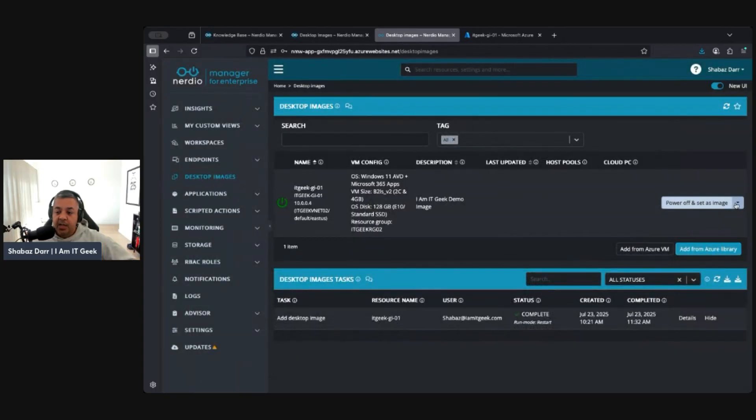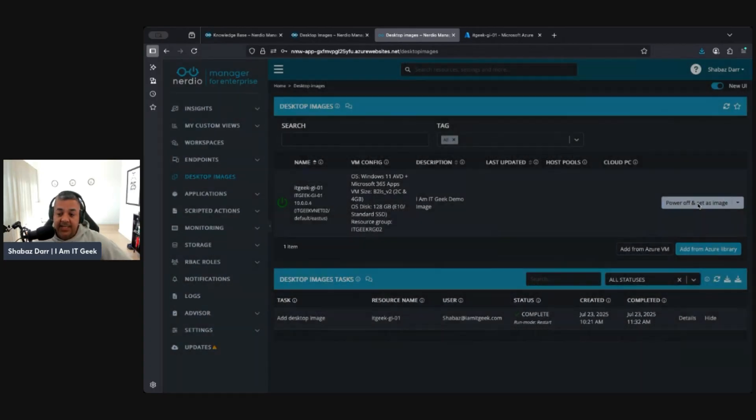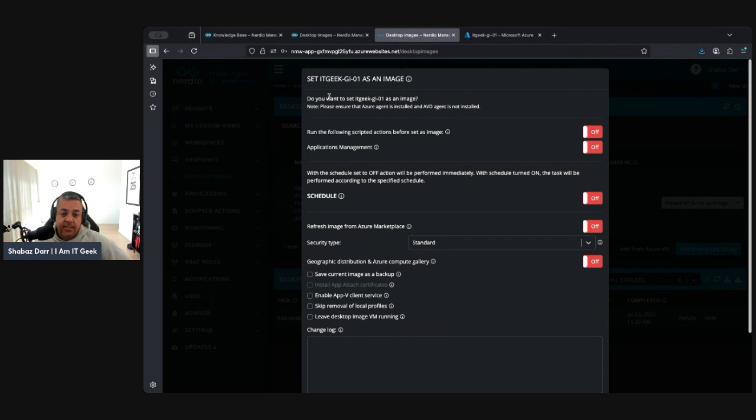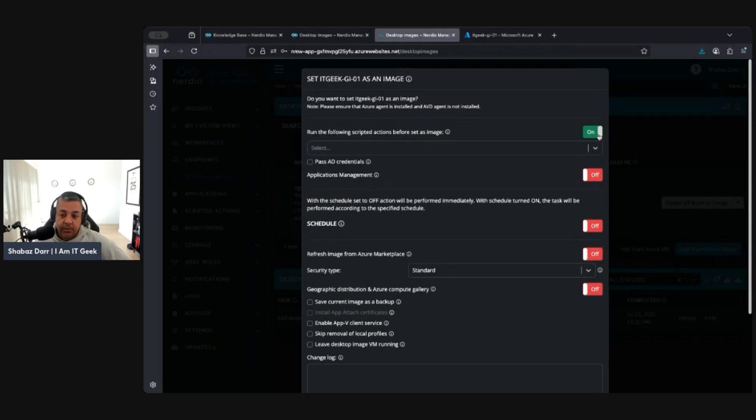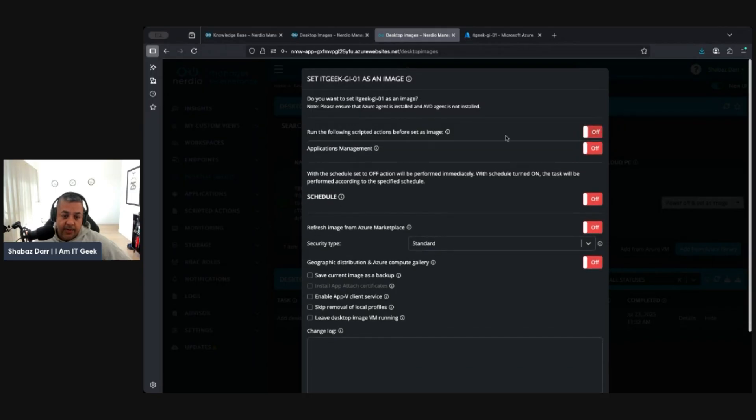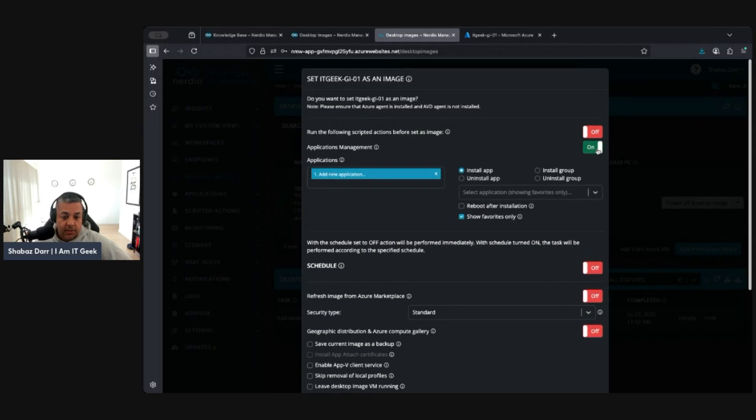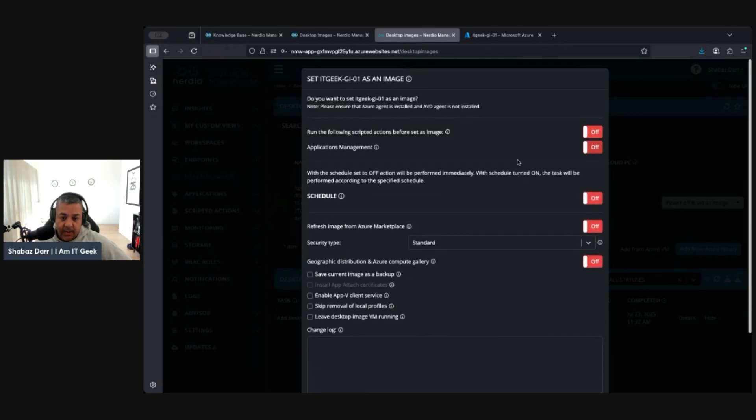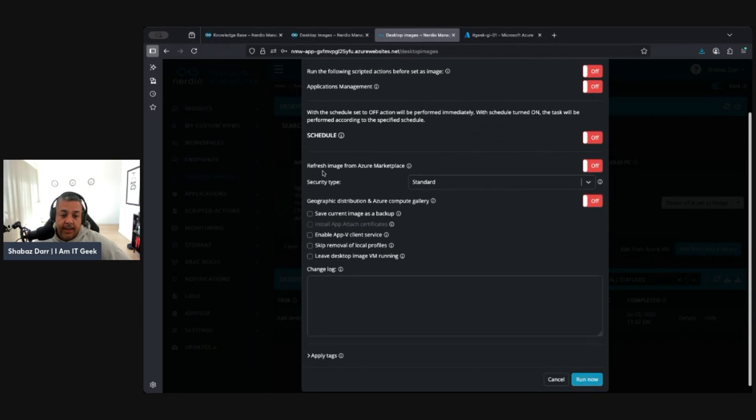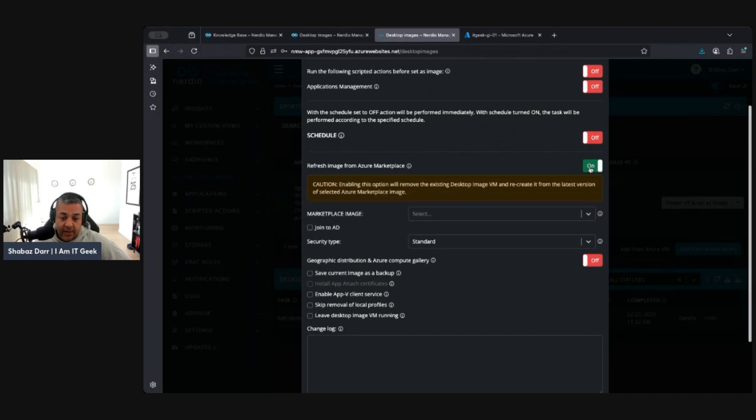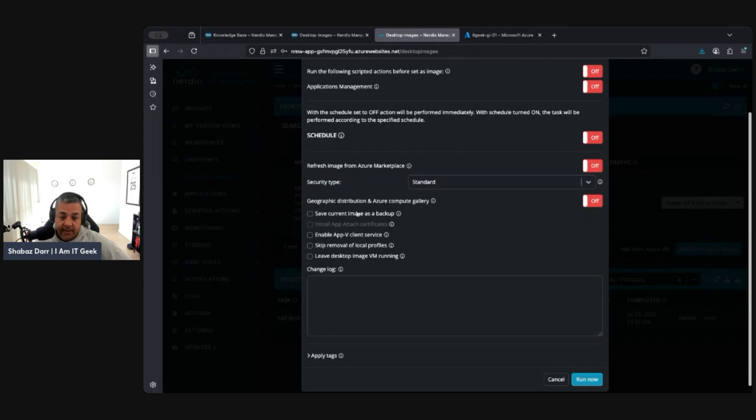So we've got this image created. We now actually want to do power off and set as image because we want to have this as our golden image. Do we want to set this as image? Obviously we do. Do you want to run any scripts? You can turn that on and run any scripts before. Do you want to do any application management? You can do that as well if you want. Do it on a schedule and do it straight away. Do you want to refresh your image from the marketplace? We don't, but you can turn that on. It does give you a warning around it, it's going to redeploy everything.